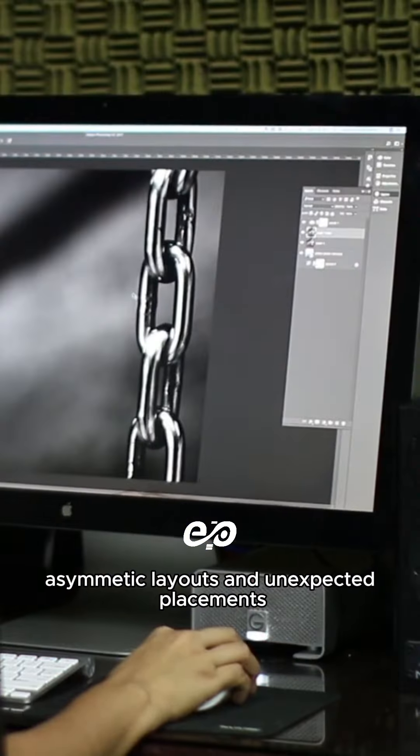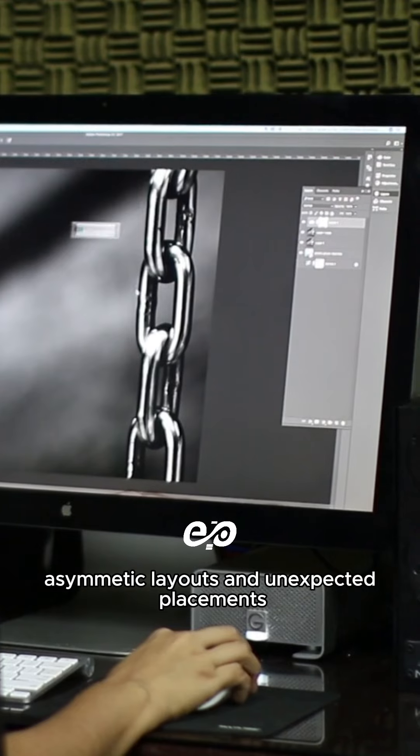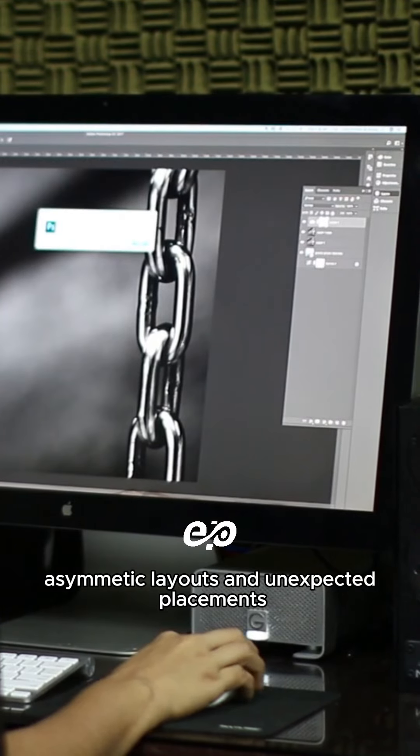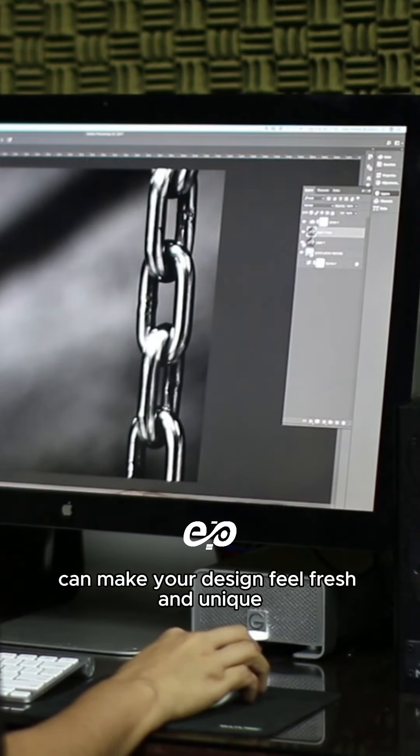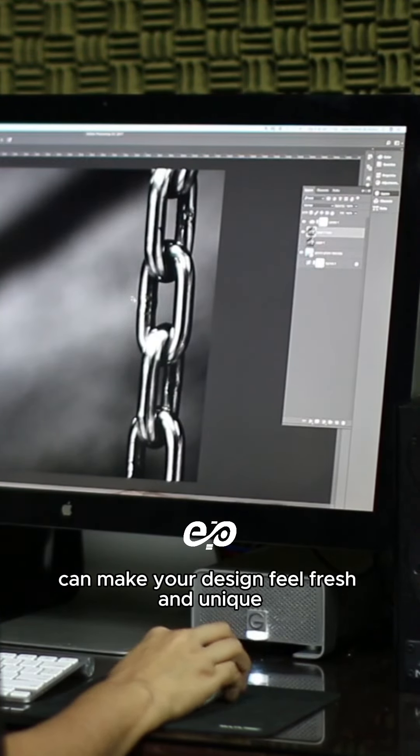Thirdly, break the grid. Asymmetric layouts and unexpected placements can make your design feel fresh and unique.